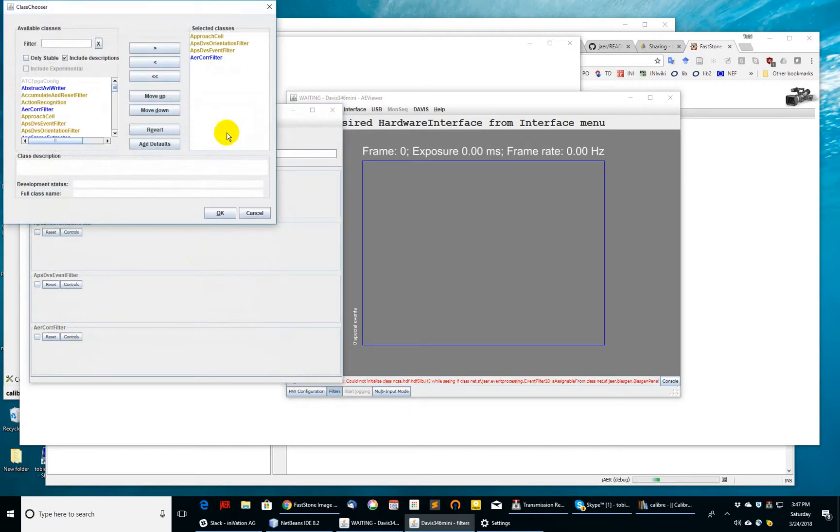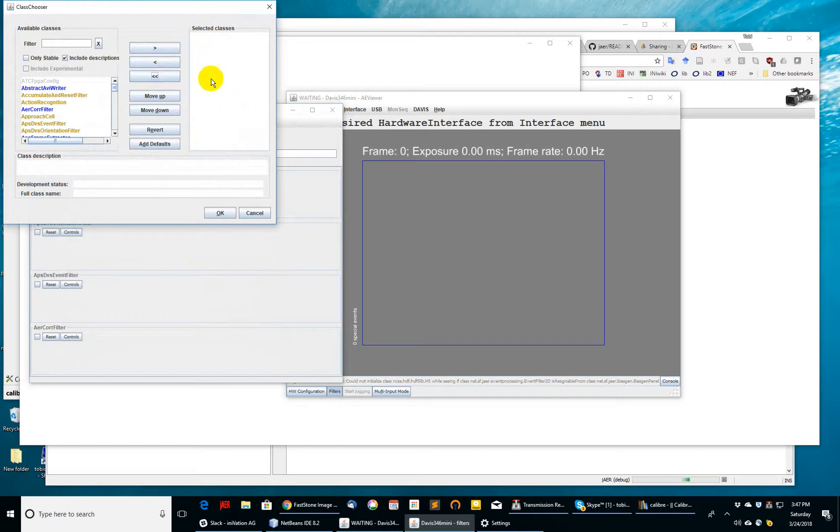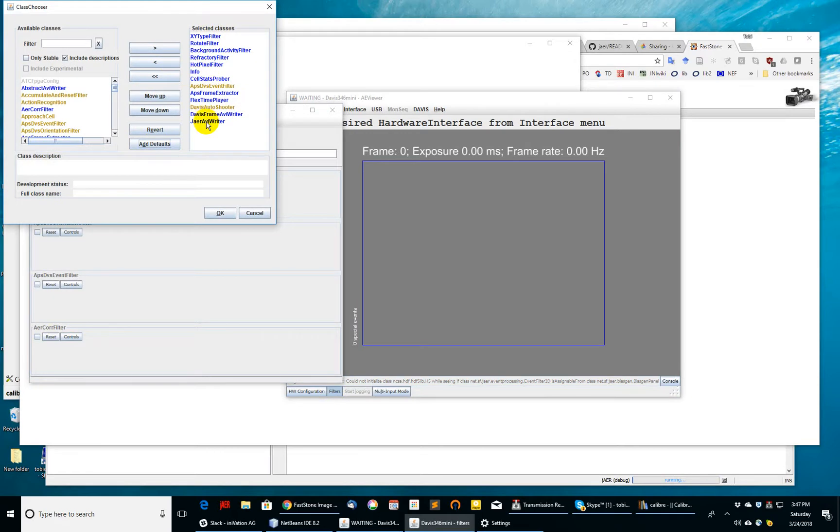So I can select filters here. One thing which I haven't shown before is that you can remove all the selected filters using this button here, and then you can add defaults for a particular chip. That will add a set of filters that we've decided to add as default filters for a particular chip class on the right here.